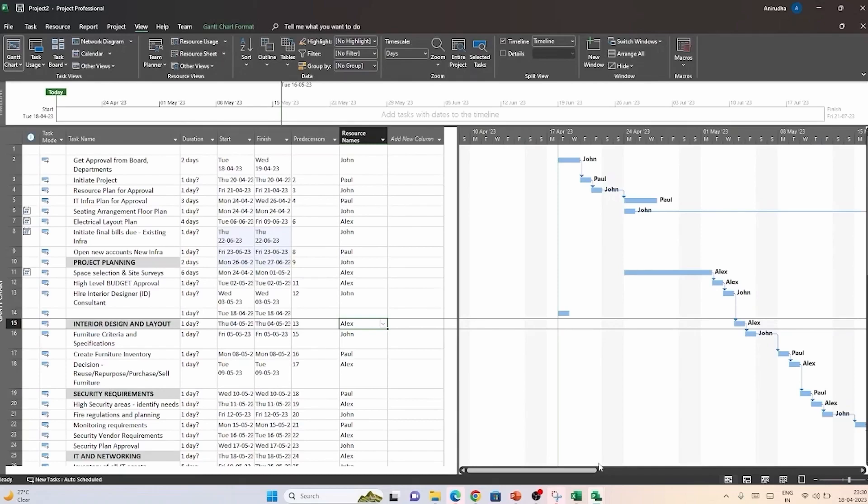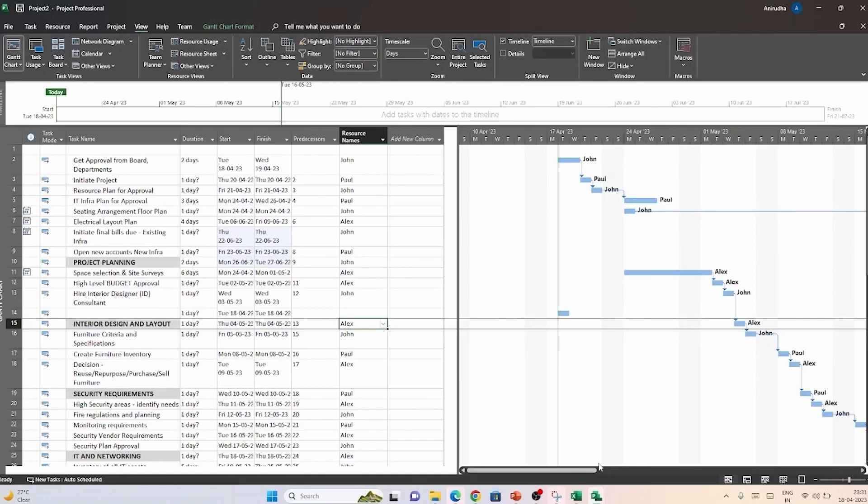All of these activities are typically done in the initial phase of the project. And this is where many project managers typically stop using project as they are missing out on the most powerful utility of this application. Because Microsoft Project allows you to track, analyze, monitor and control through the entire length of the project life cycle. When you have verified that everything is in order and you have got approvals from the management and the customer, it is time to baseline your schedule. A baseline is essentially a snapshot of your project at a given time.